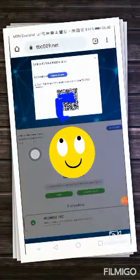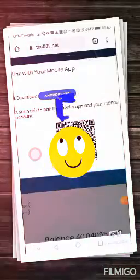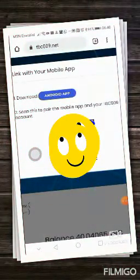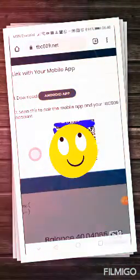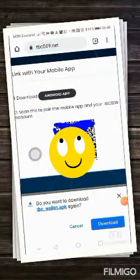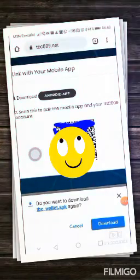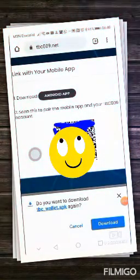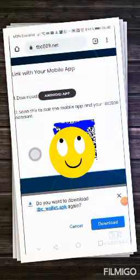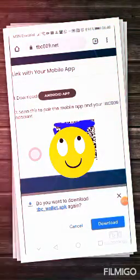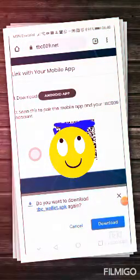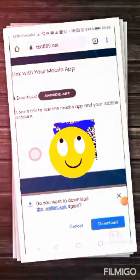Then click on Android. You will see Android app. Click on Android app. After you click on Android app, you will see, do you want to download the TBC app? Click on download.